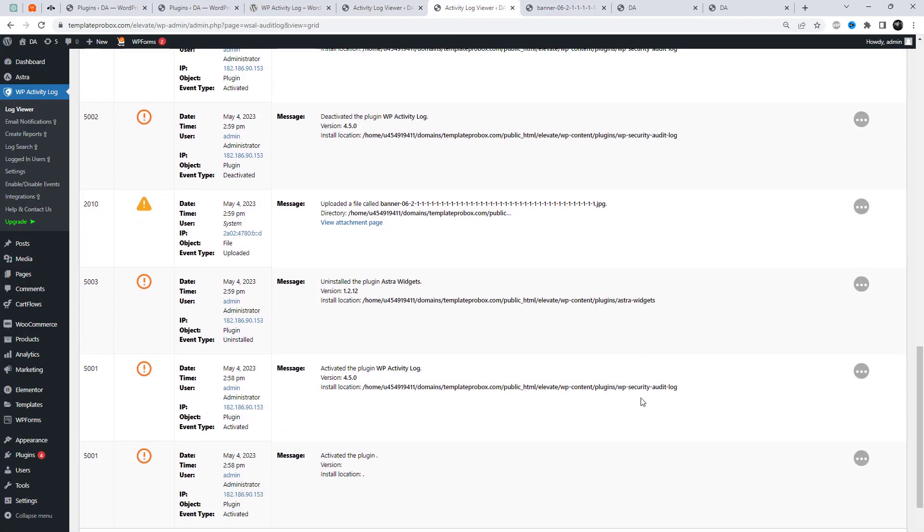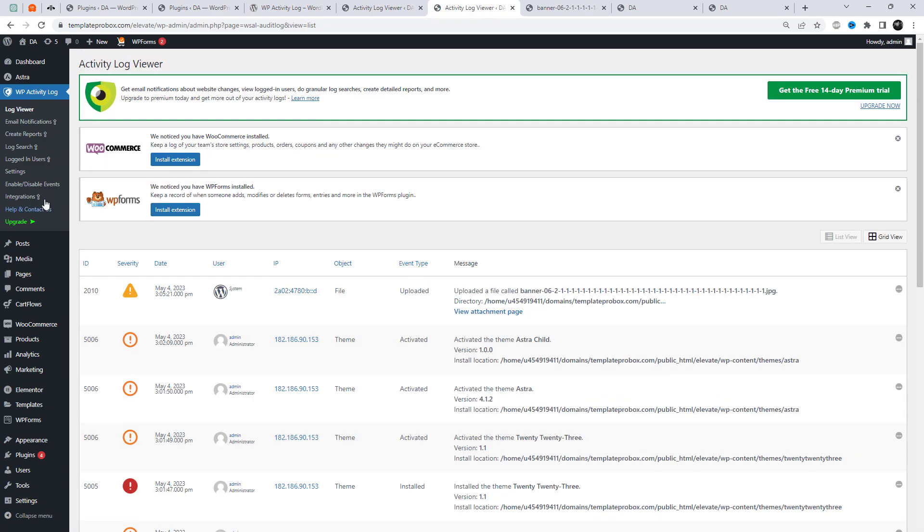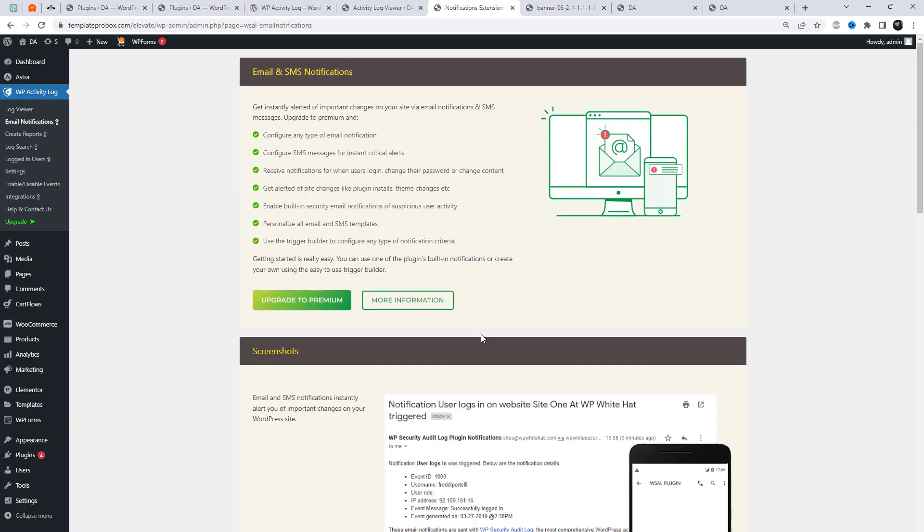We can also change the layout of the activity log. Additionally, the premium version of the plugin offers email and SMS notifications, allowing you to receive instant alerts for important changes on your site.